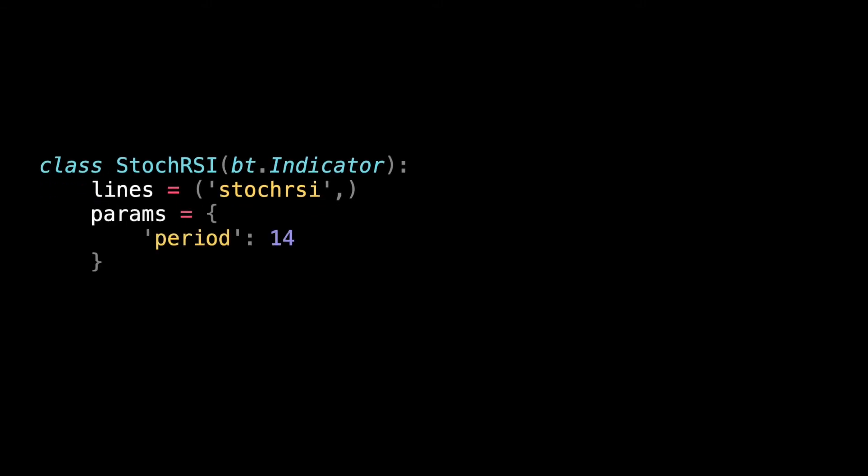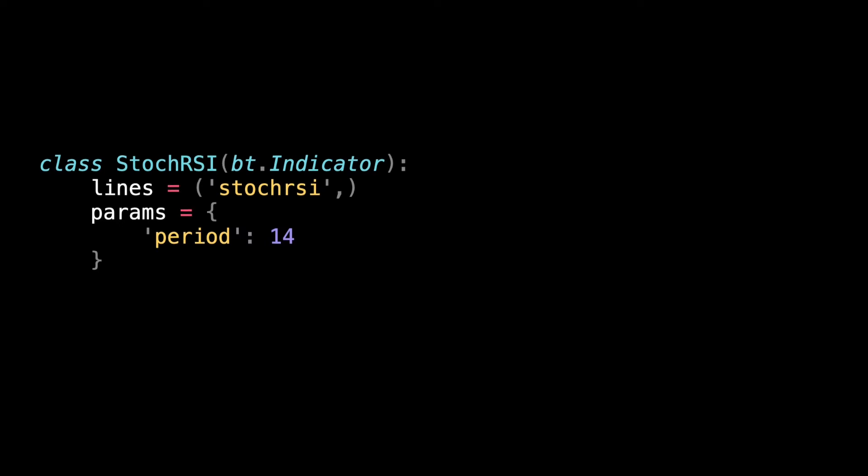We also need to specify some parameters. In this specific case, we need to define the lookback period which will be 14 periods as defined in the function. Because our dataset contains daily prices, this means that we are going to calculate the stochastic RSI values using the last 14 days.